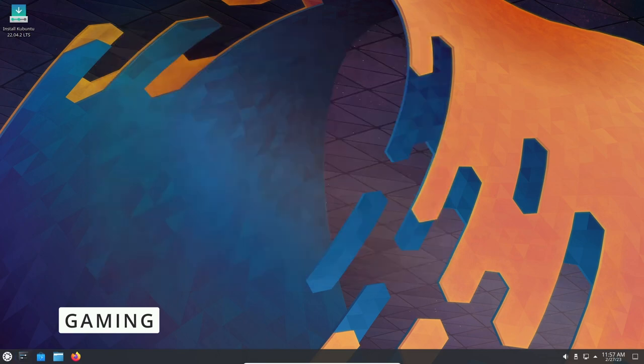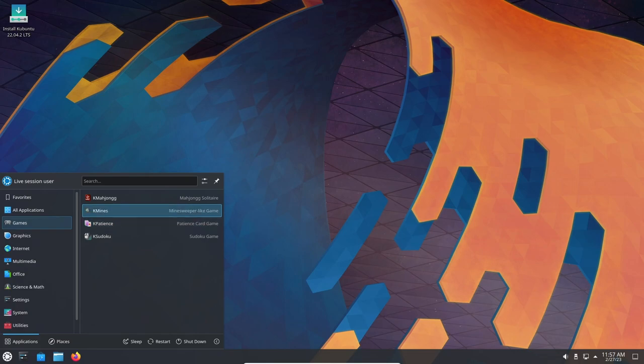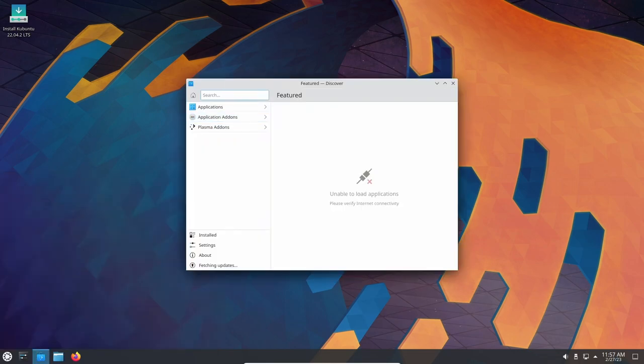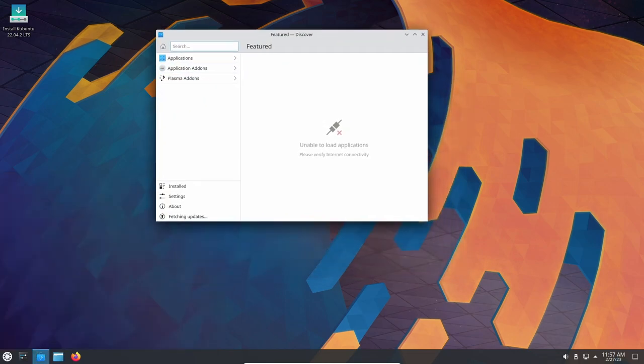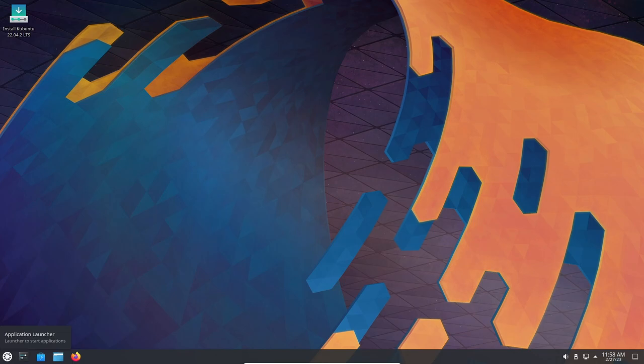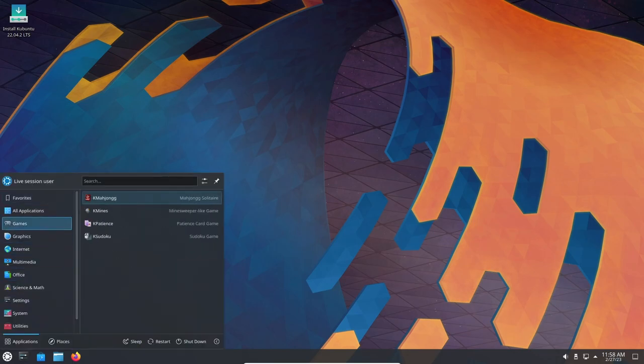Kubuntu 22.04 comes with the latest version of the KDE desktop environment, which provides a modern and visually appealing interface. The KDE desktop also offers a wide range of customization options, allowing users to tailor the look and feel of their system to their liking. This can be particularly useful for gamers who may want to optimize their system for gaming performance.